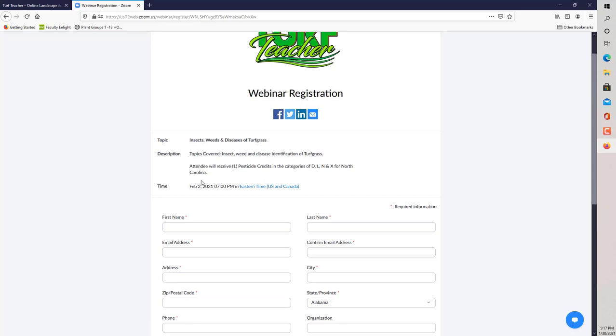Topics covered. It says here, attendee will receive one pesticide credit in the categories of D, L, N, and X for North Carolina. If it had been approved by another state here in the Southeast, such as South Carolina, Tennessee, Georgia, Florida, Pennsylvania, or West Virginia, all states that we've been approved, I would have them listed here.